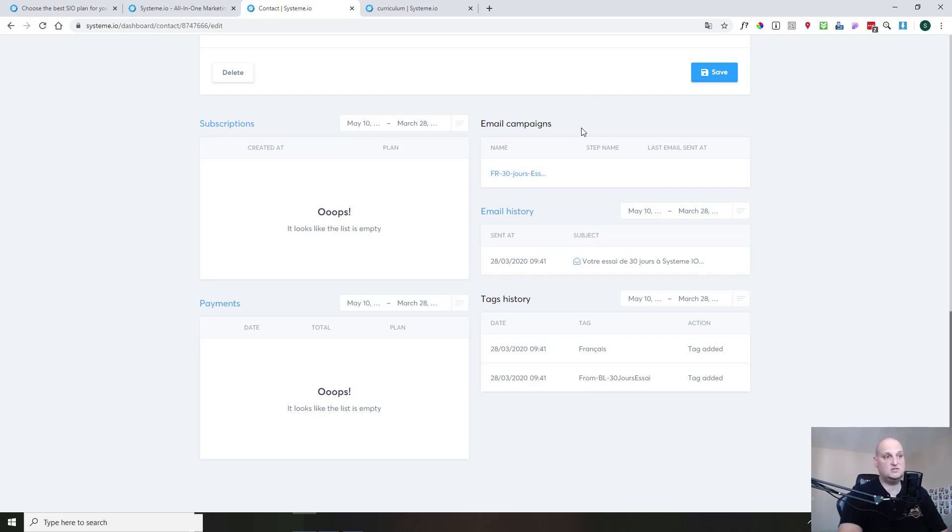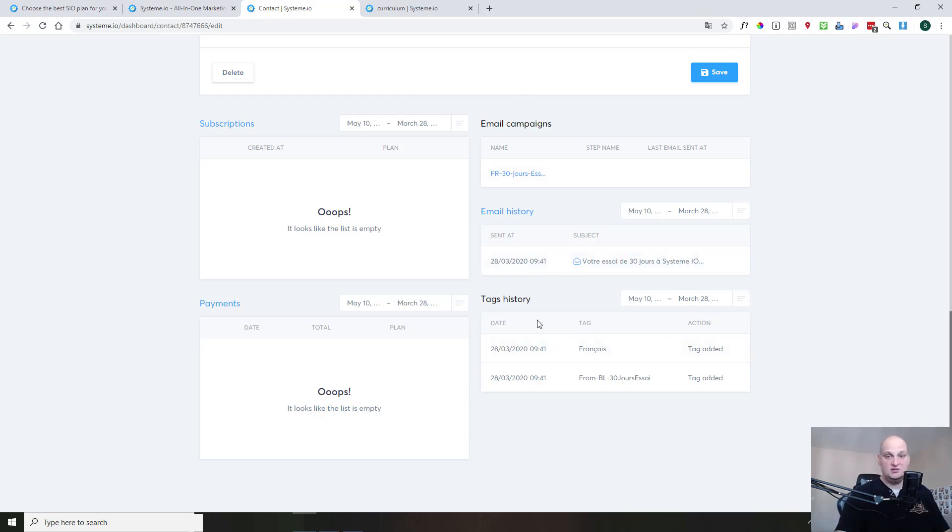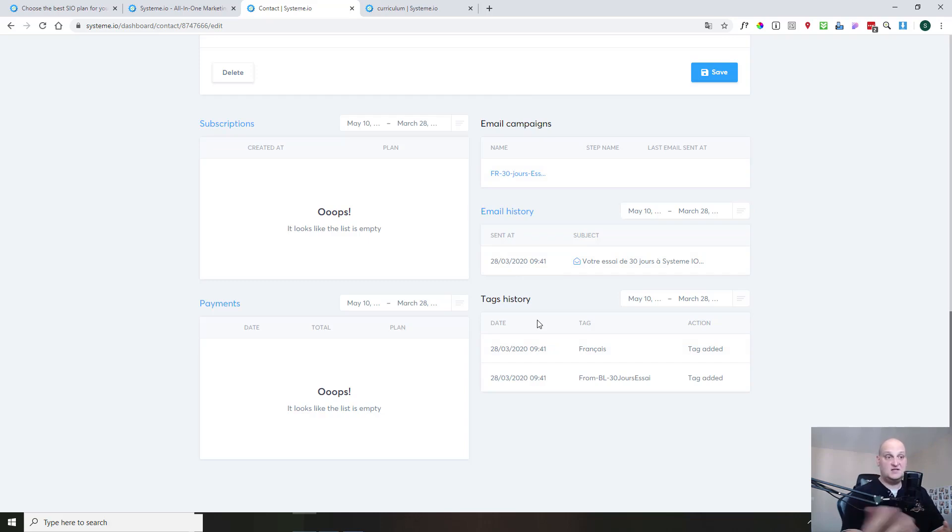And you see also all the email history. So the number of emails that were sent to this person, if they were opened, and if they clicked the link. And then you have the tag history. And in this tag history, you can see when you added specific tags to this person, if you remove tags.